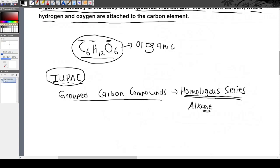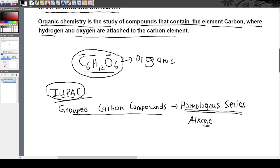Just know that organic chemistry is the study of carbon compounds, and IUPAC is the organization of chemists that decided to group the organic compounds into families. They grouped them because of similar characteristics — for example, they have the same functional group, and the same number and type of bonds. So they grouped them into families, which we call homologous series.